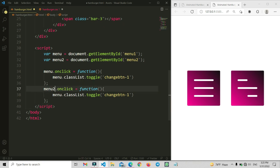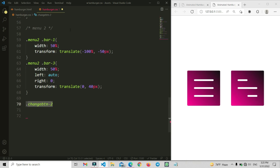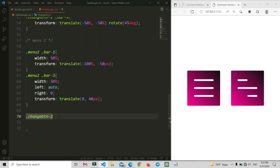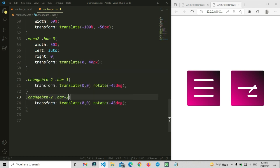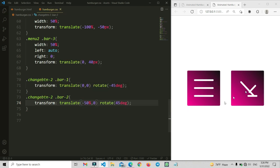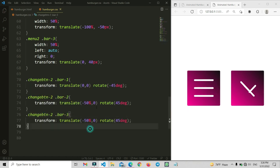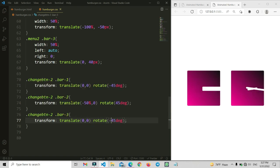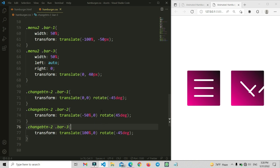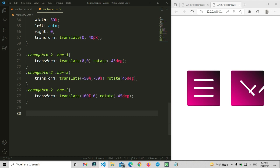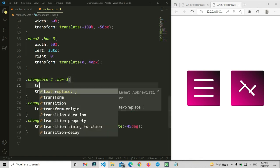Now we apply the JavaScript for menu2. We copy and paste the click function, update all id numbers to 2. For bar1 we set transform translate(0, 0) and rotate minus 45 degrees. For bar3 we set rotate 45 degrees with the correct percentage. For the middle bar we set it to center with minus 50%, and now the second menu is successfully made.